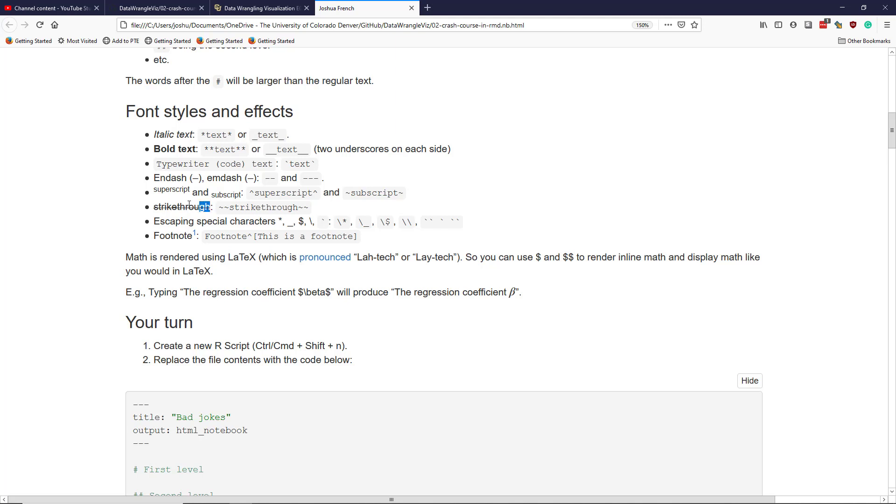Strikethrough is when you take text and literally strike a line through the text. That's obtained by two tildes on either side of the text that you want to strike through.